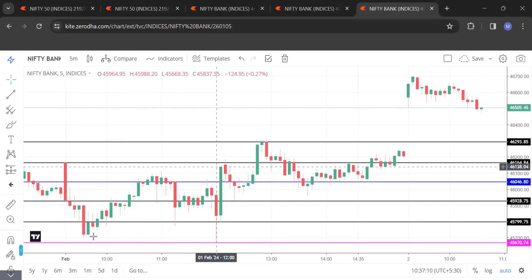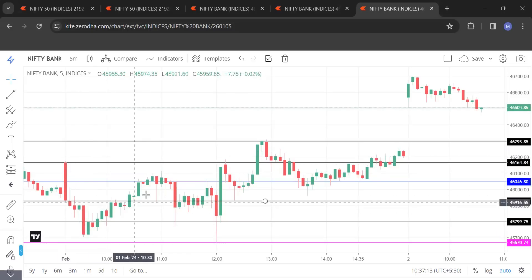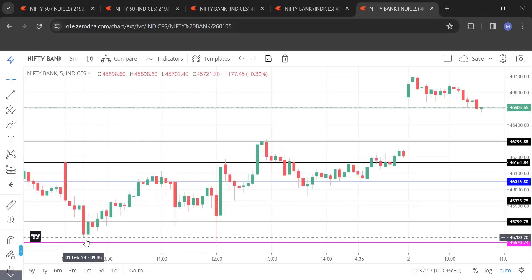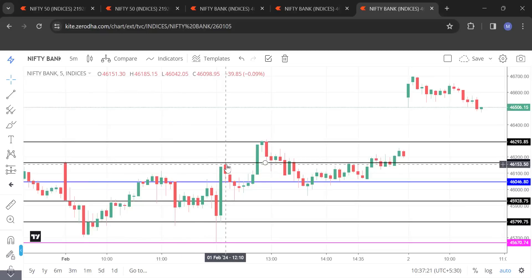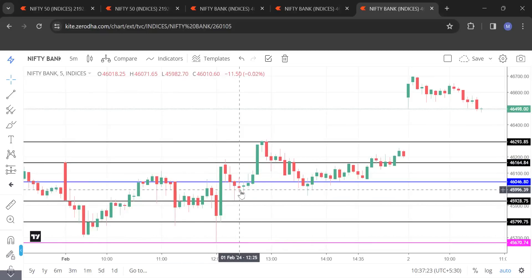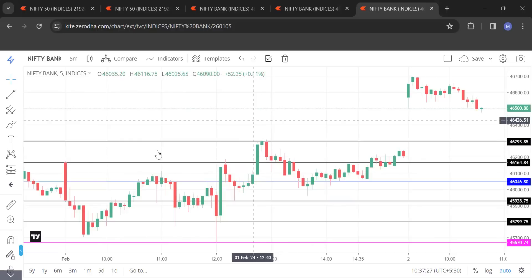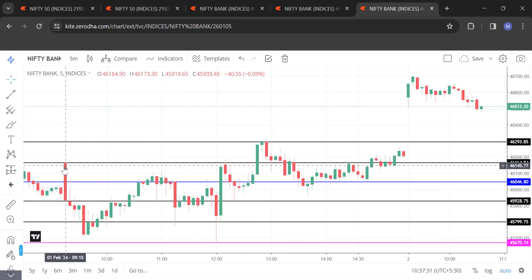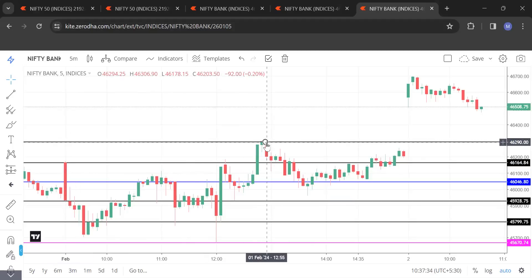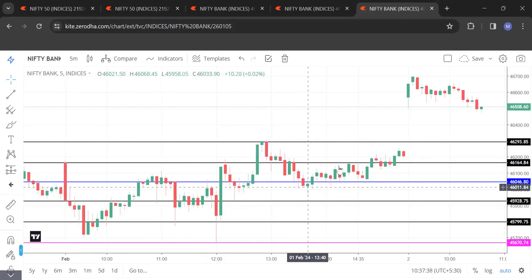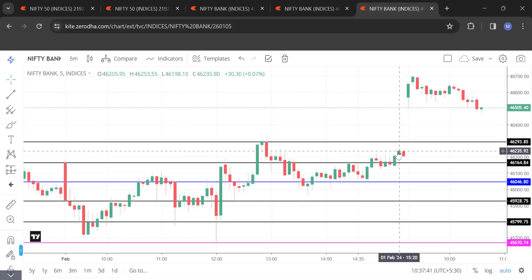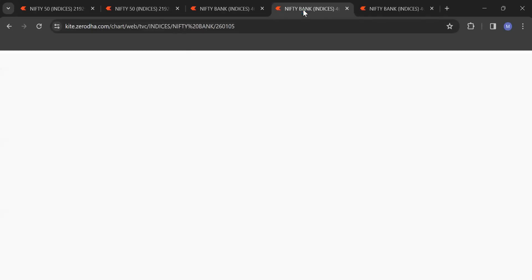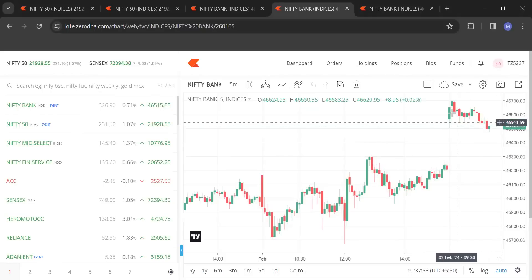It went up, forming a higher high pattern. Then it made this high and the low was higher than the first low. It made another high. See the beauty — at the end of the candle we could foresee the high would be 46,293. It touched that North Pole level, took support again, and went up. Mind you, this is on the most volatile day — the budget day — when common people refrain from the market and don't trade.